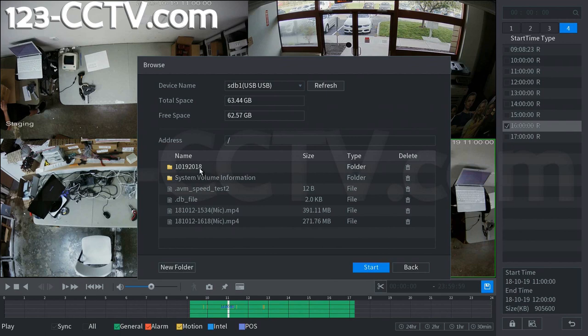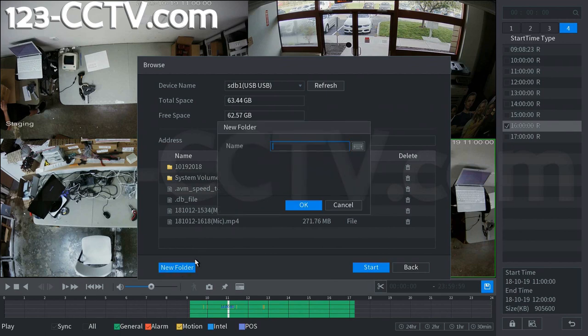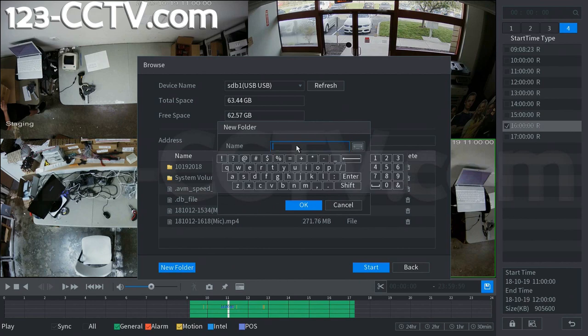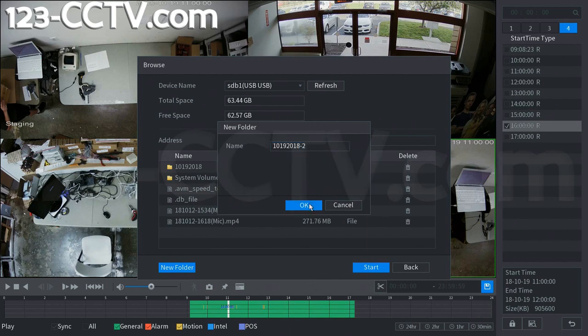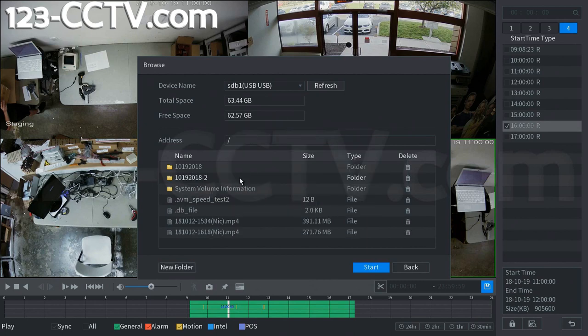Here you can see we already made a folder for today. And we made this folder using the new folder button. And we'll make another one here just to demonstrate. So 1019 2018 dash 2. We're going to go into this folder.